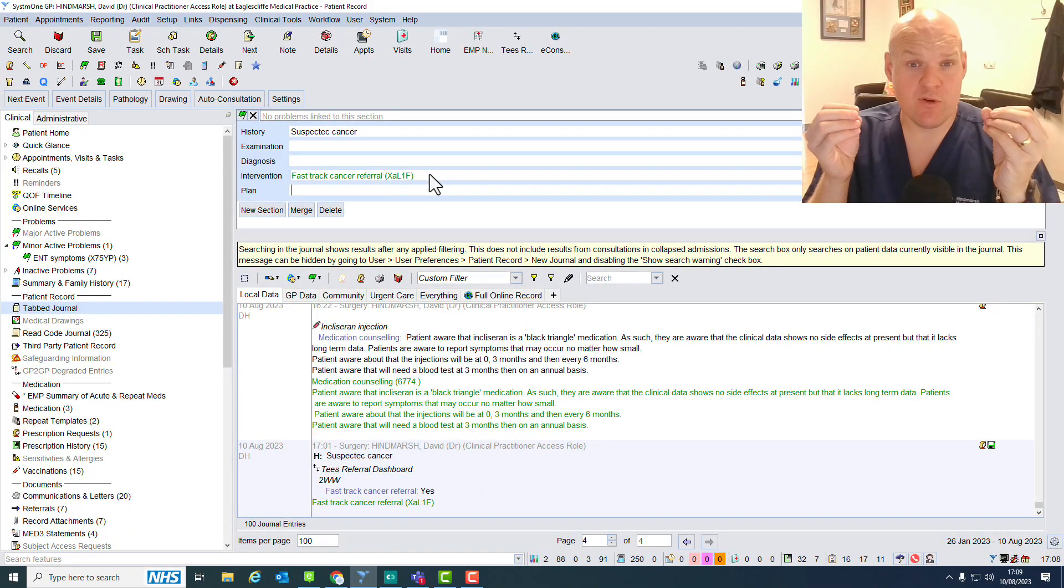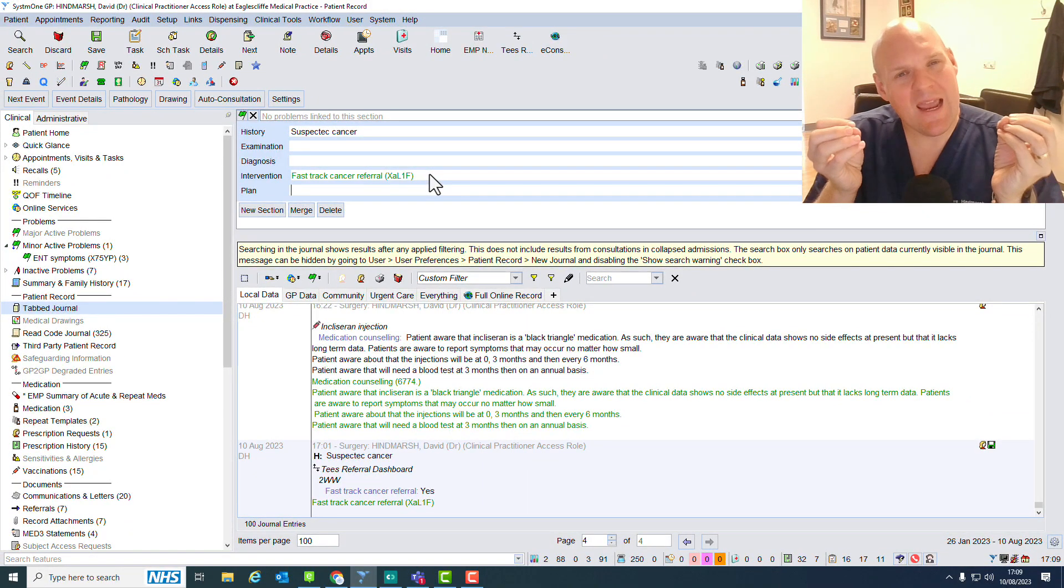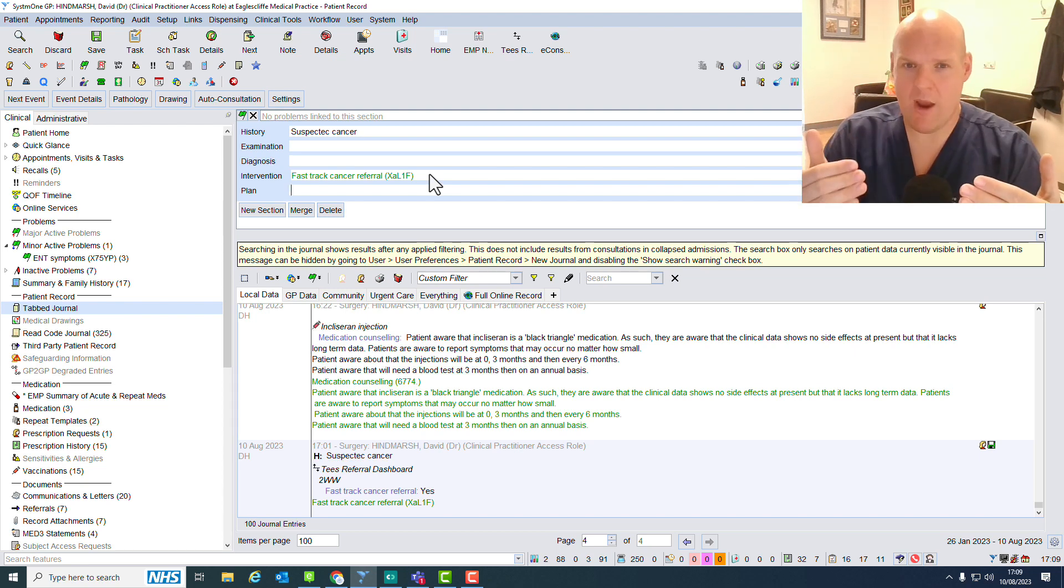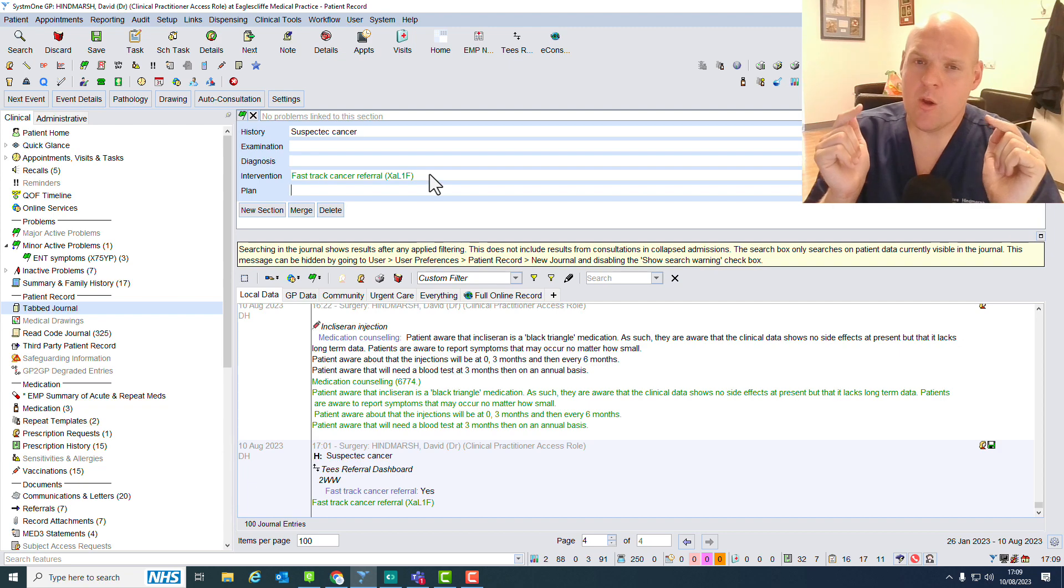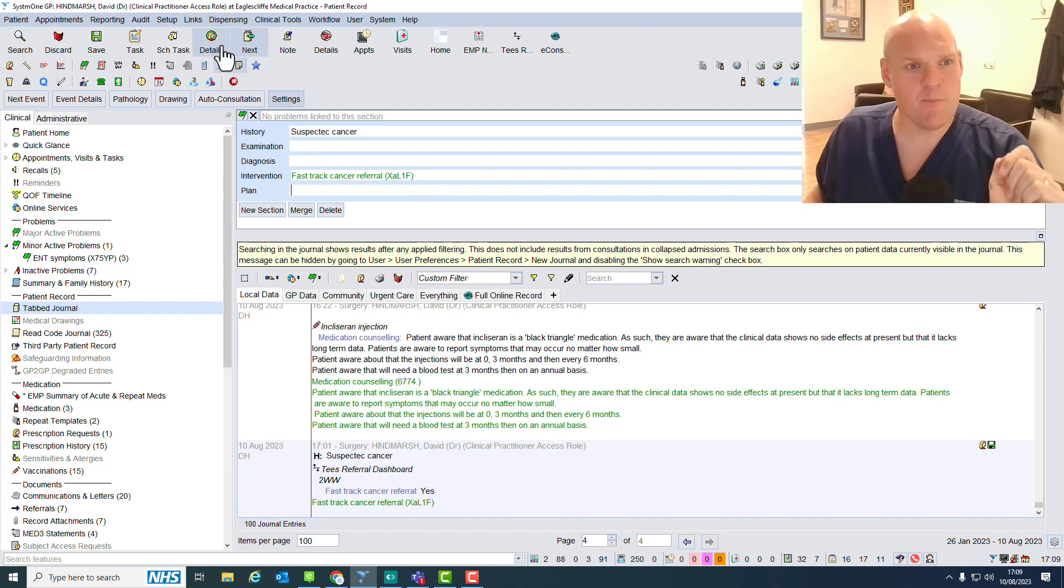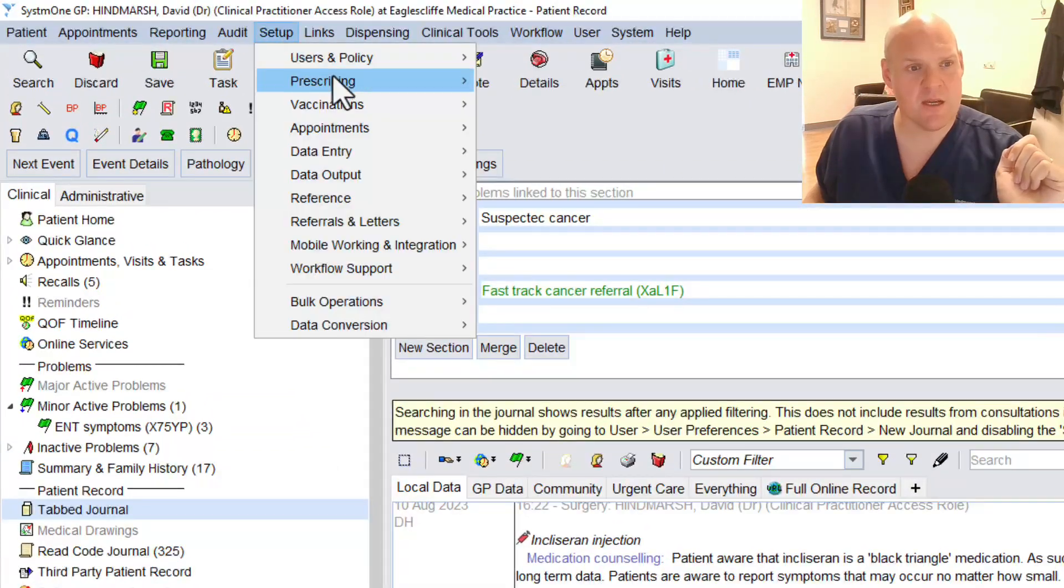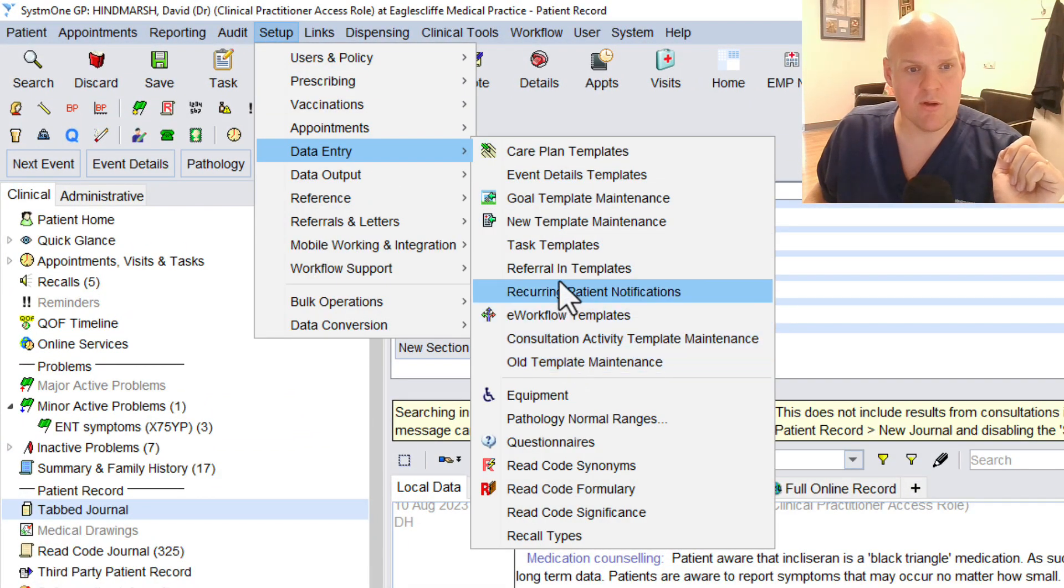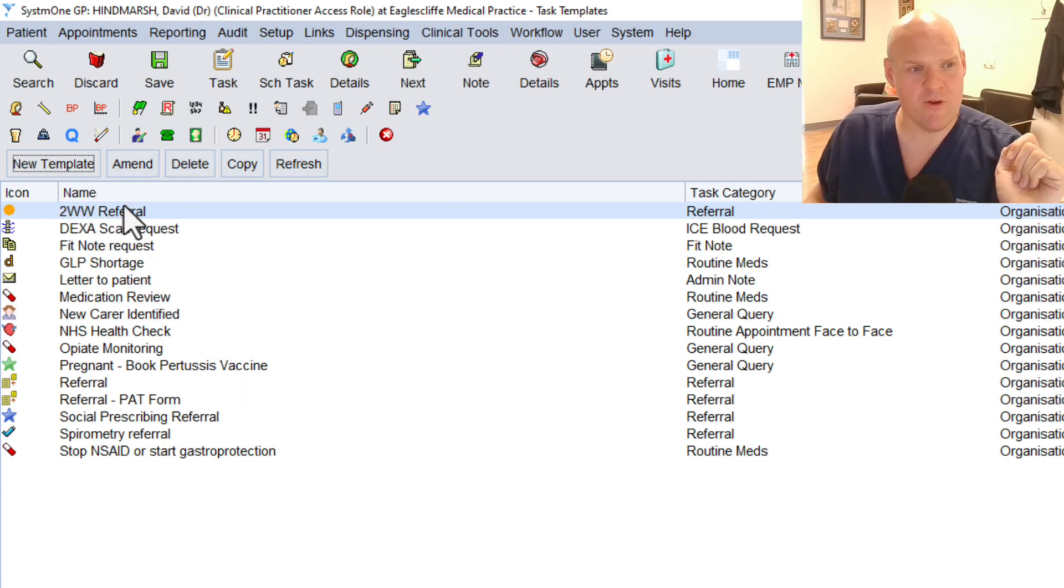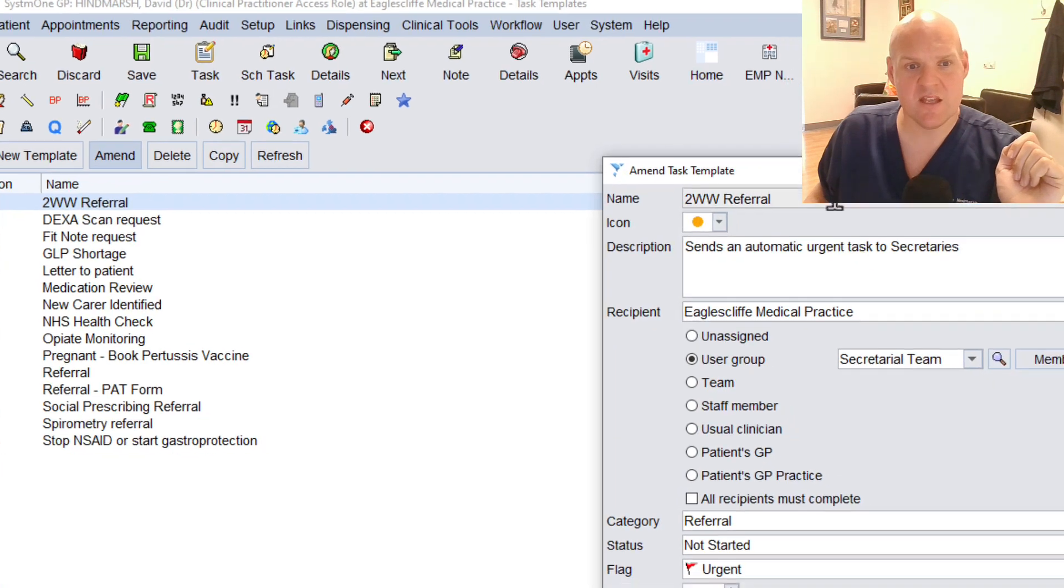So we're going to go into System 1, into how to design a protocol, and that will show you how this is created. Let's make first our task template. It's all under Setup. So we need to go to Setup, Data Entry, and we go down here to Task Template. I've got here two-week wait referral, and I'll just hit Amend so you can see it.